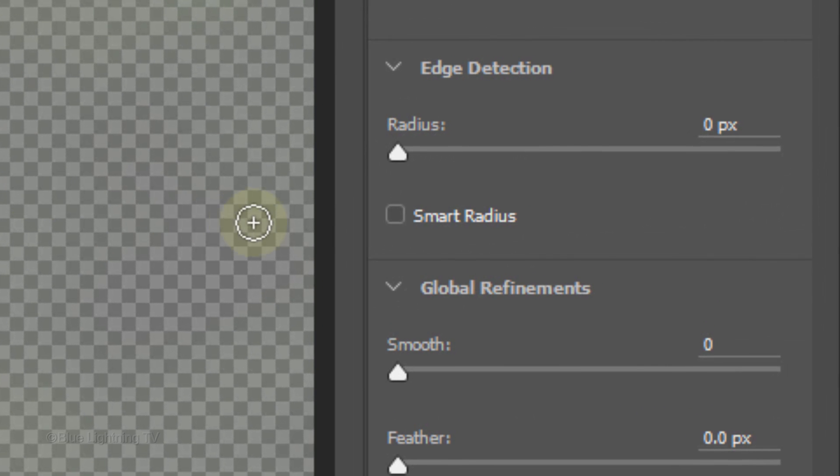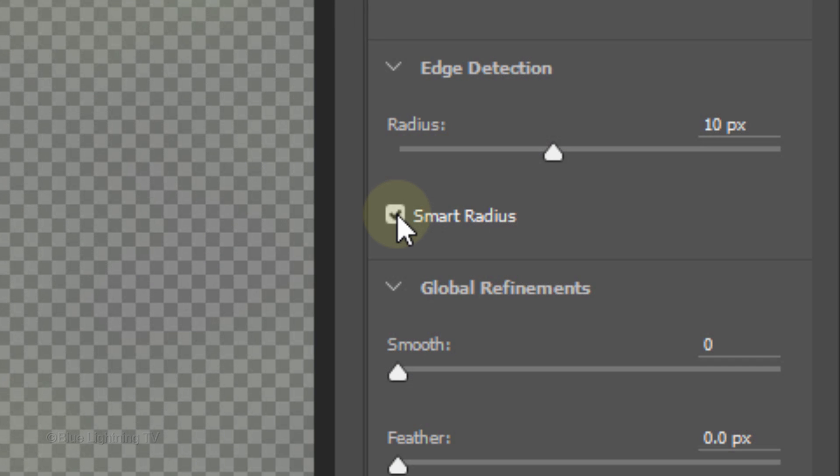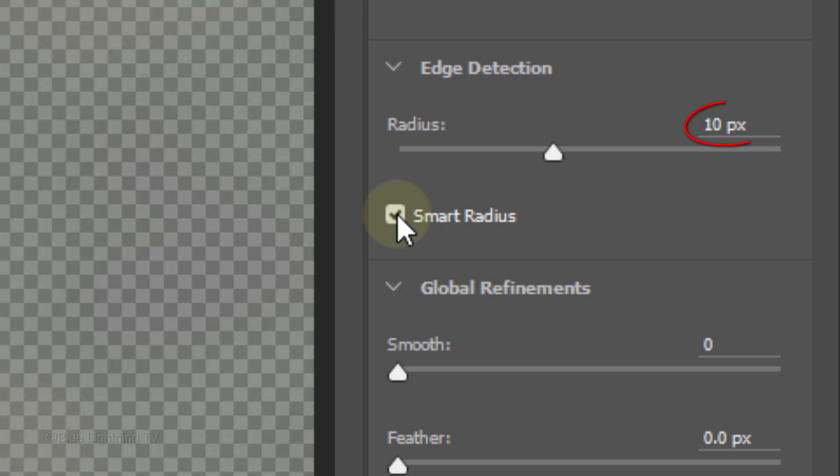I generally check Smart Radius when my subject has both soft and hard edges because it automatically finds and adjusts these edges. It defaults to 10 pixels, but you can adjust it if you like. You don't need to select this option if your subject has uniformly soft or hard edges.